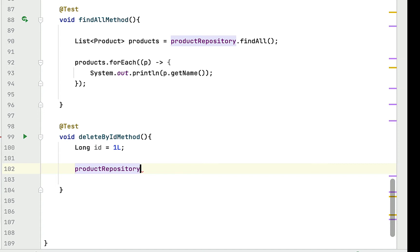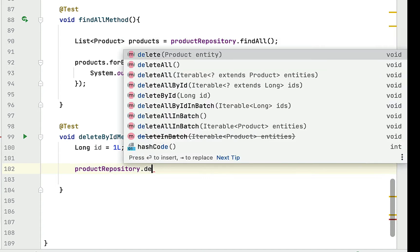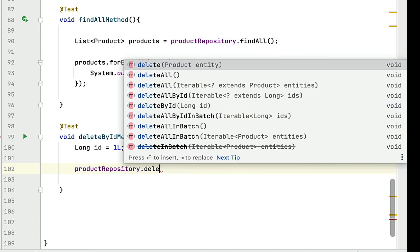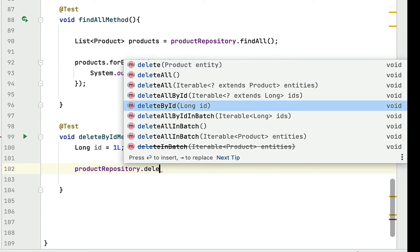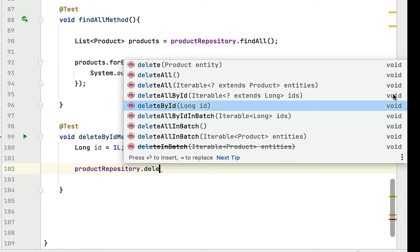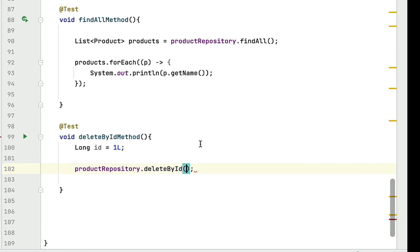Now let's call productRepository.deleteById method. The deleteById method takes an ID of type long and returns void, meaning it doesn't return anything. Simply call deleteById method and pass the ID.